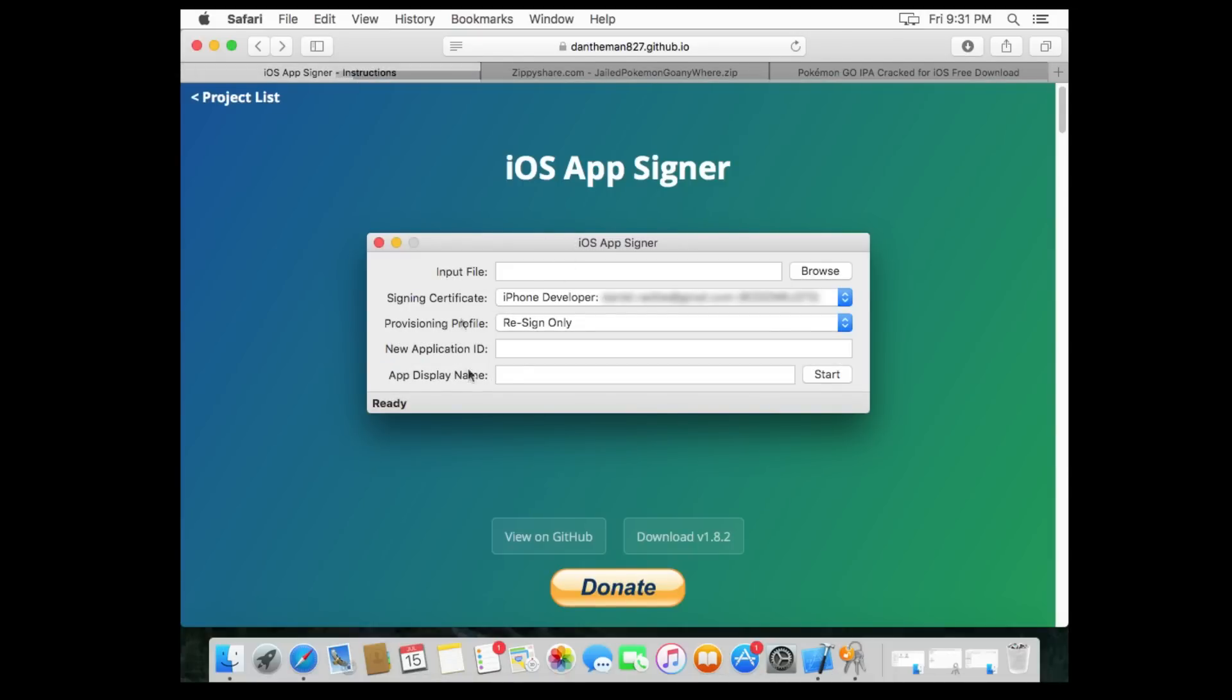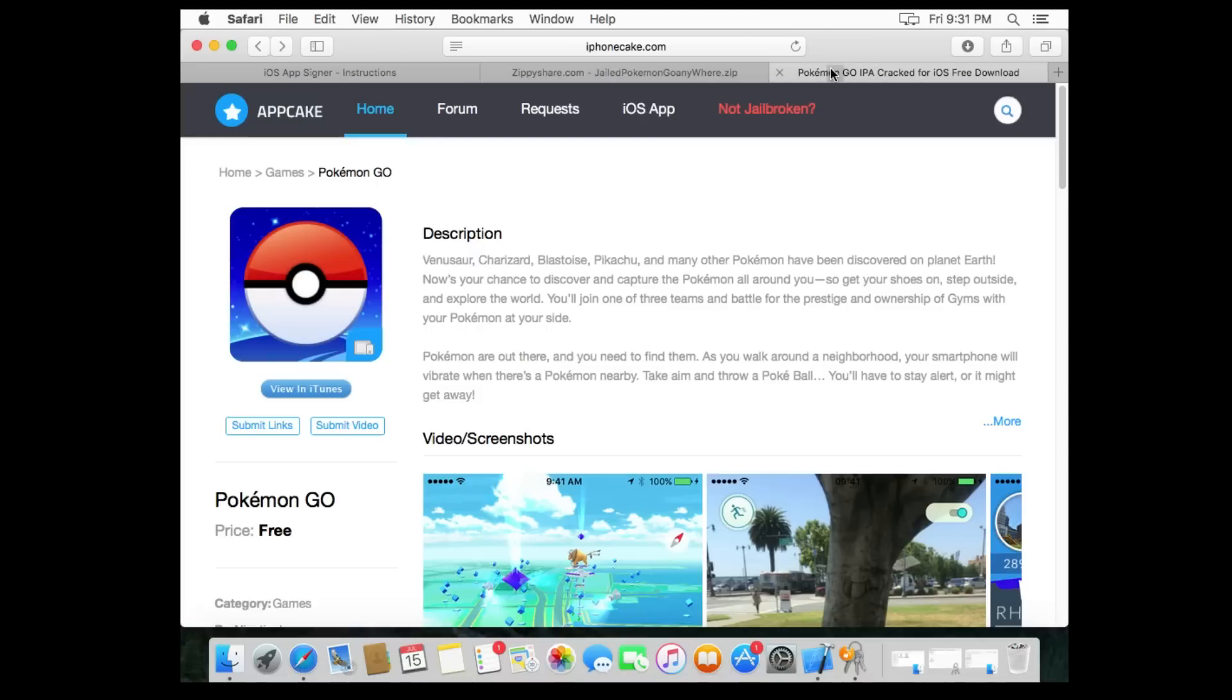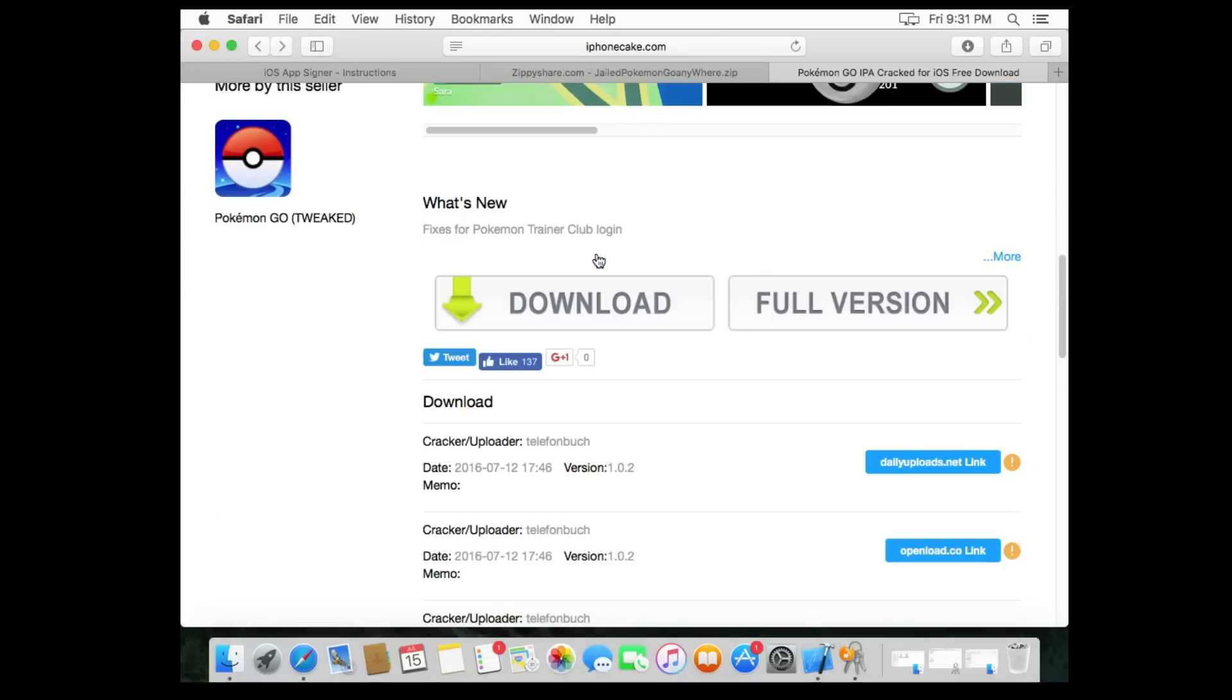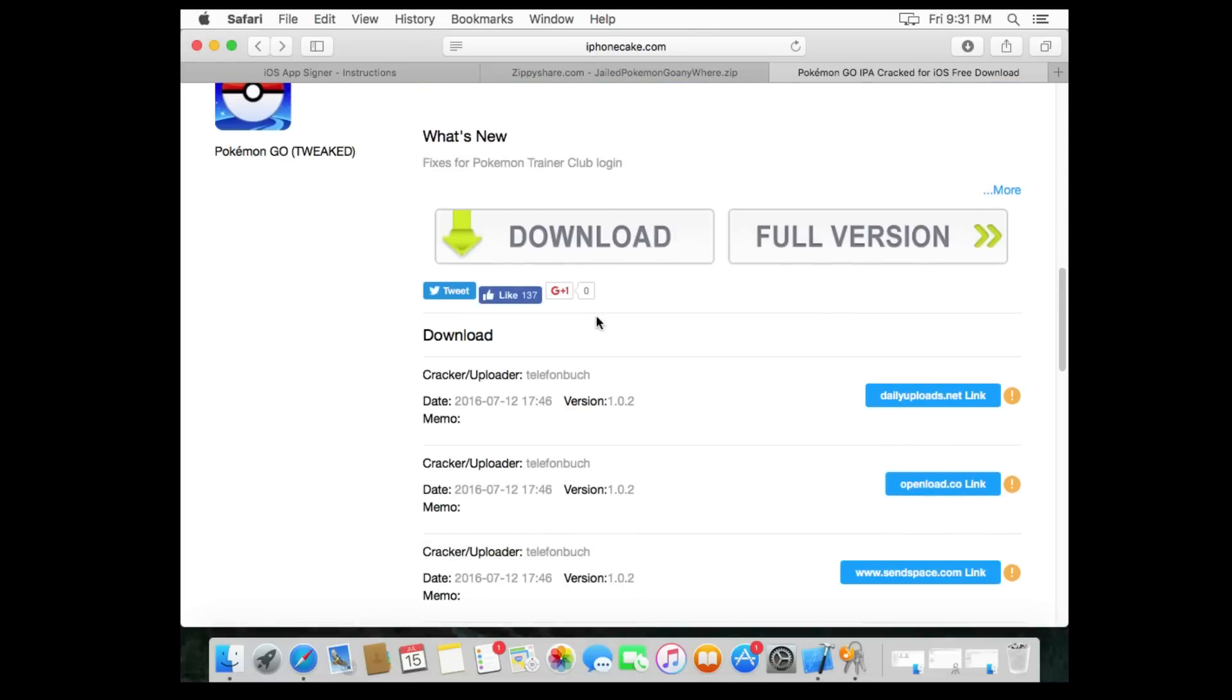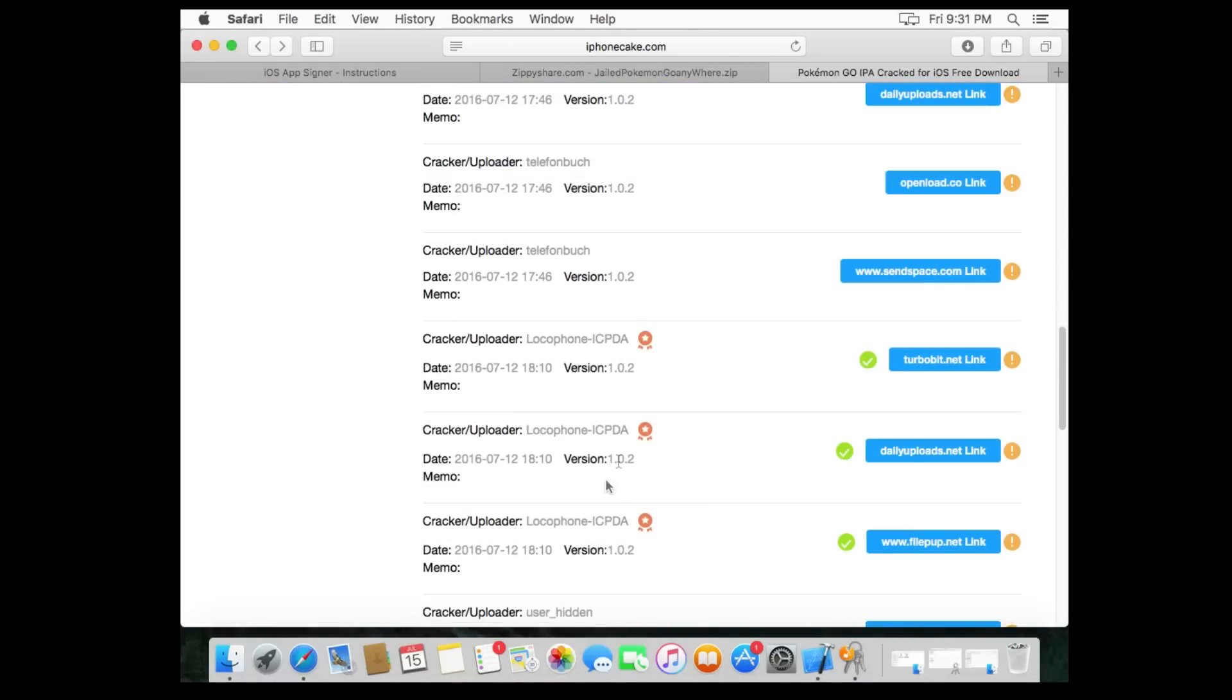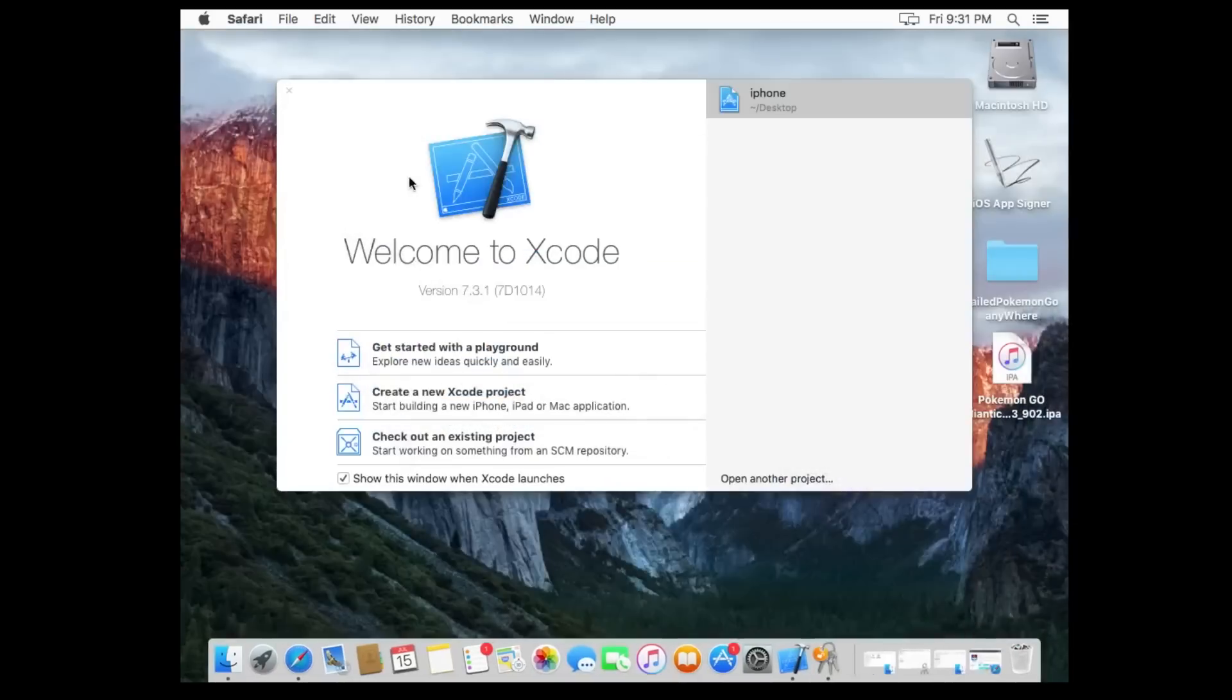Next, you're gonna need Jailbroken Pokemon Go Anywhere dot zip. Click the download button, get the files, you're good to go. The third thing you're gonna need is an IPA file at iPhonecake.com. I've heard reports the third link works. That's the link that I'm using for this video, so I'm sure you guys can determine how to download the file there.